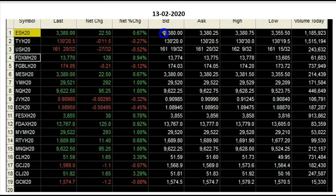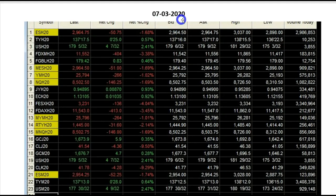On the 13th of February 2020, the ES did about 1.2 million contracts and the 10-year note 1.5 million. And now on the 7th of March — I'm recording this in Australia on the 9th of March — we've seen incredible volatility and volume being traded because of the coronavirus.